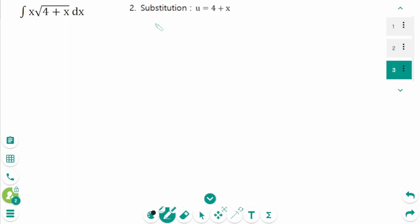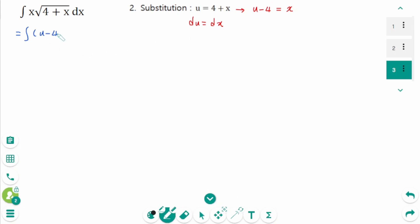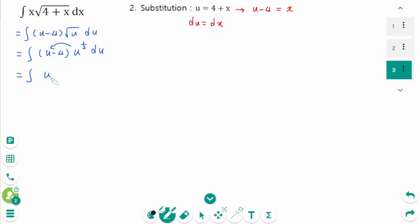This time we are going to use u substitution. Let u equal 4 plus x, derive on each side so du equals dx, and move 4 to the left: u minus 4 equals x. Back to the original integral: x becomes u minus 4, and √(4 + x) becomes √u, so we integrate (u − 4) · u^(1/2) du. Expanding gives u^(3/2) − 4u^(1/2) du.